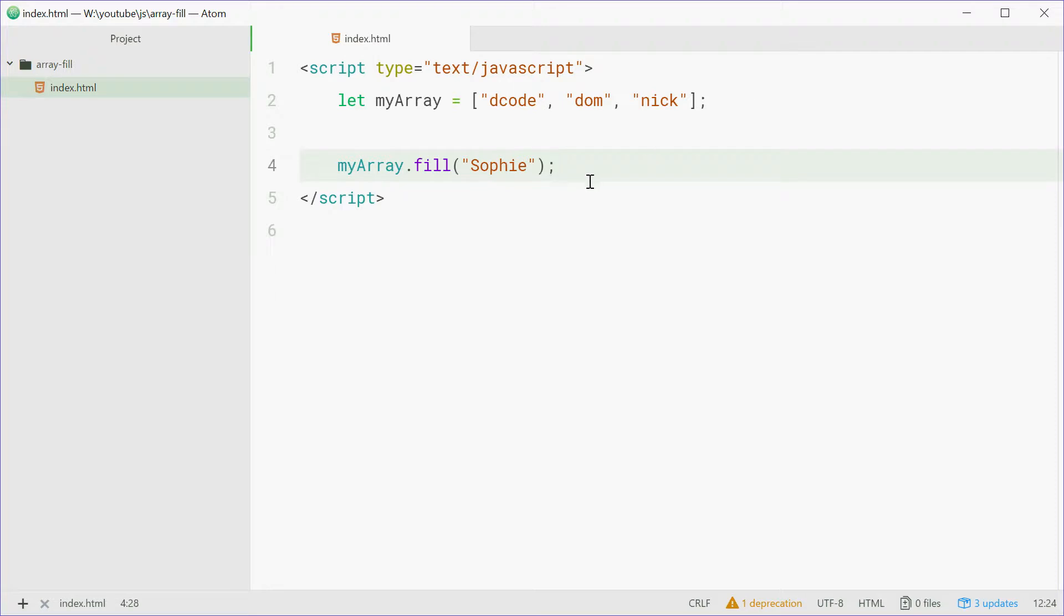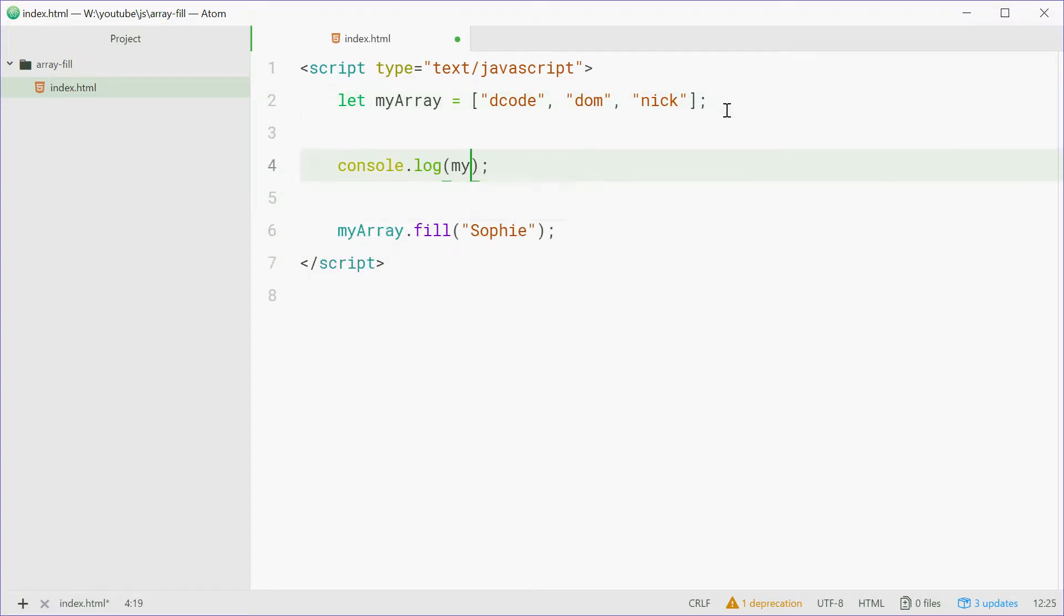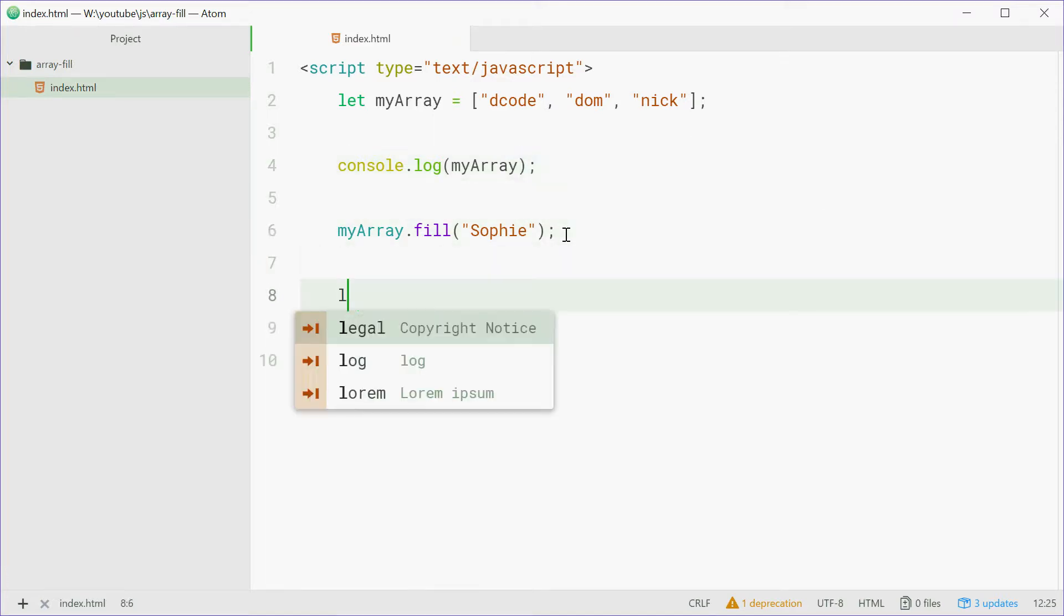So now with one line we've changed three elements in this array to this single value. We'll log out the array before the change and also log it out after the change.